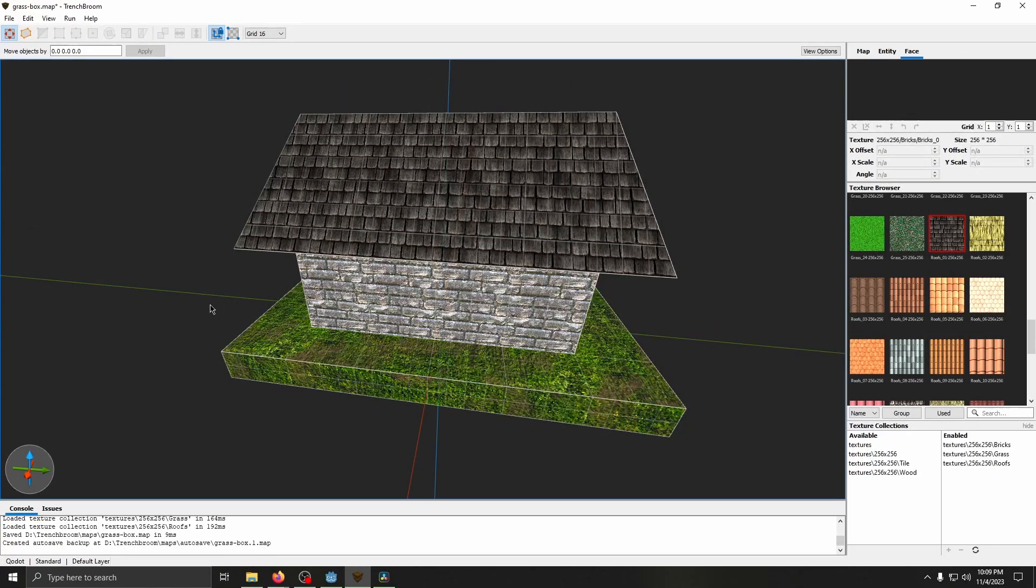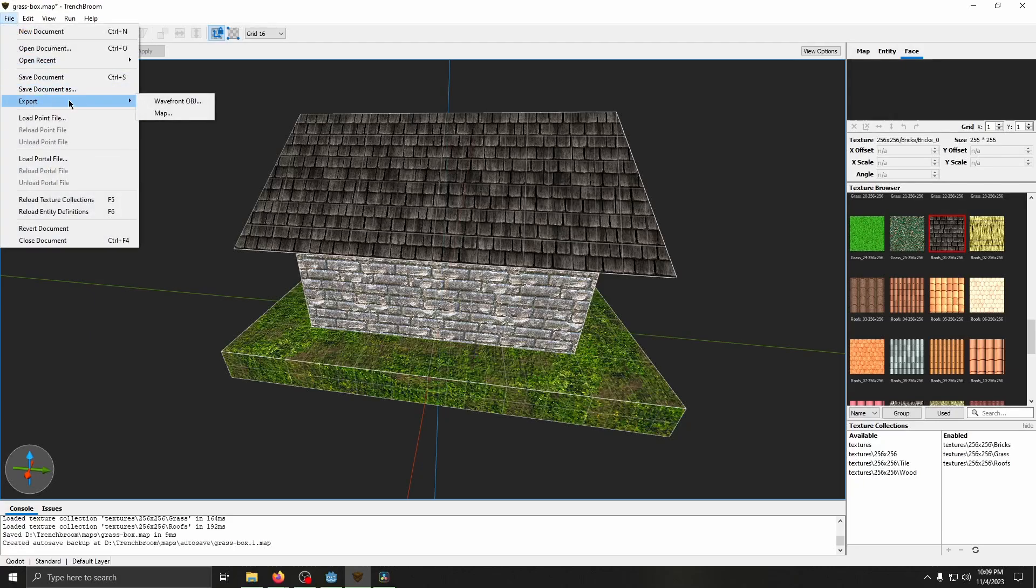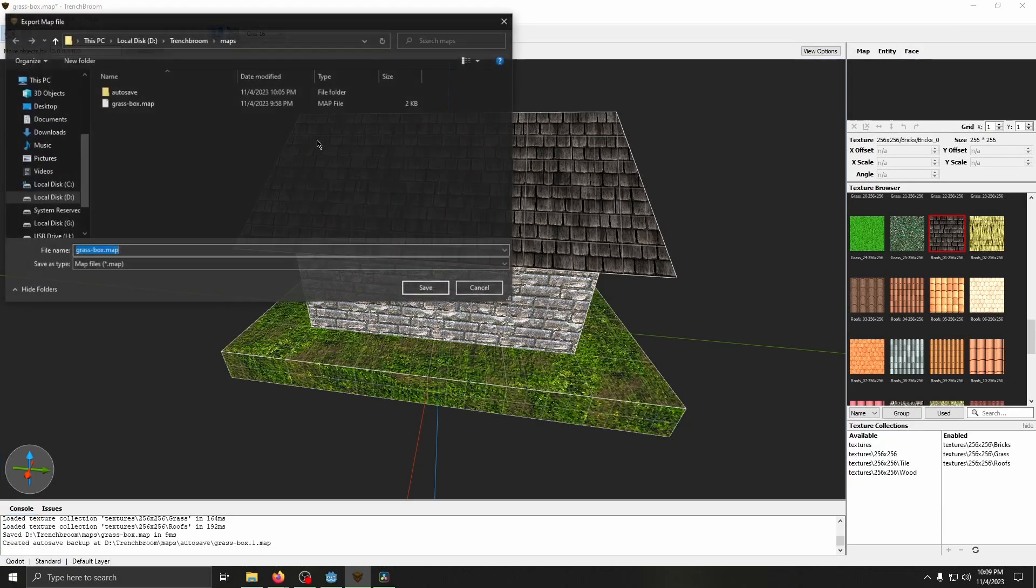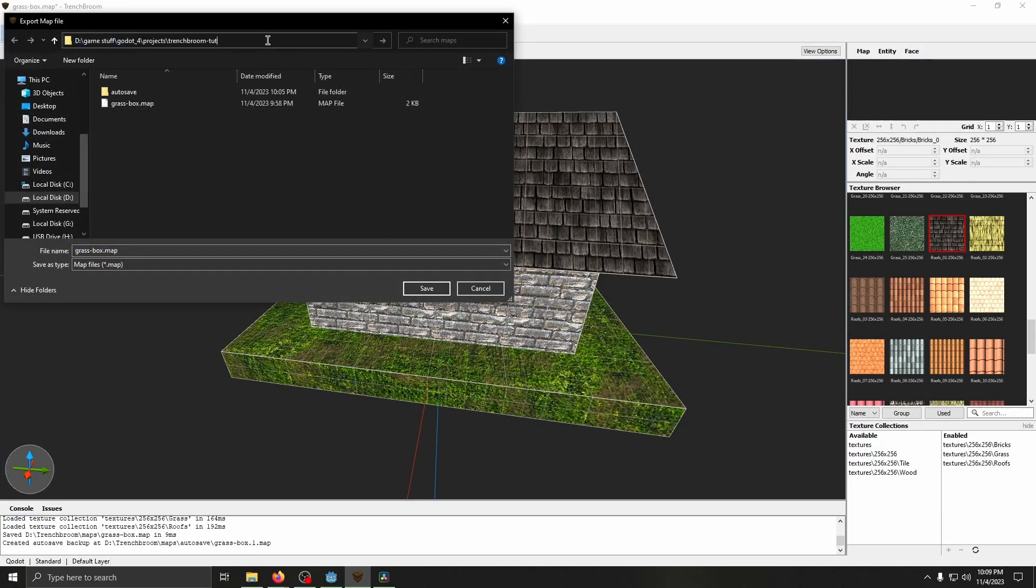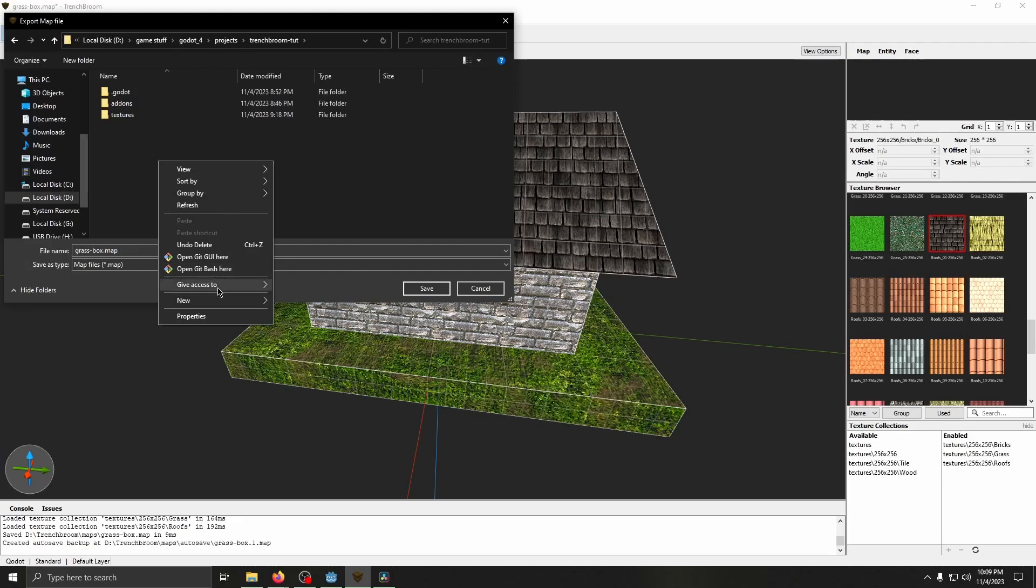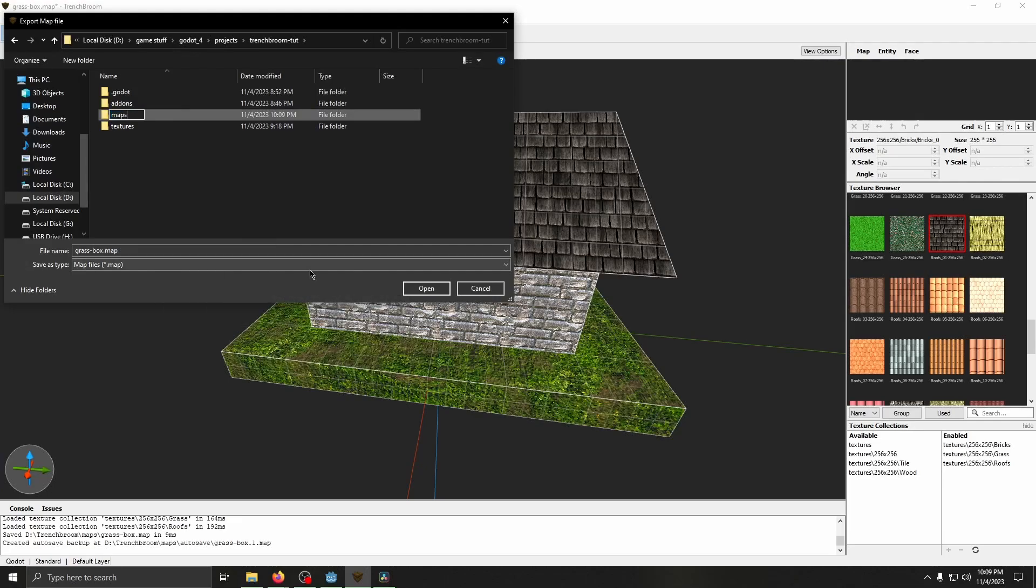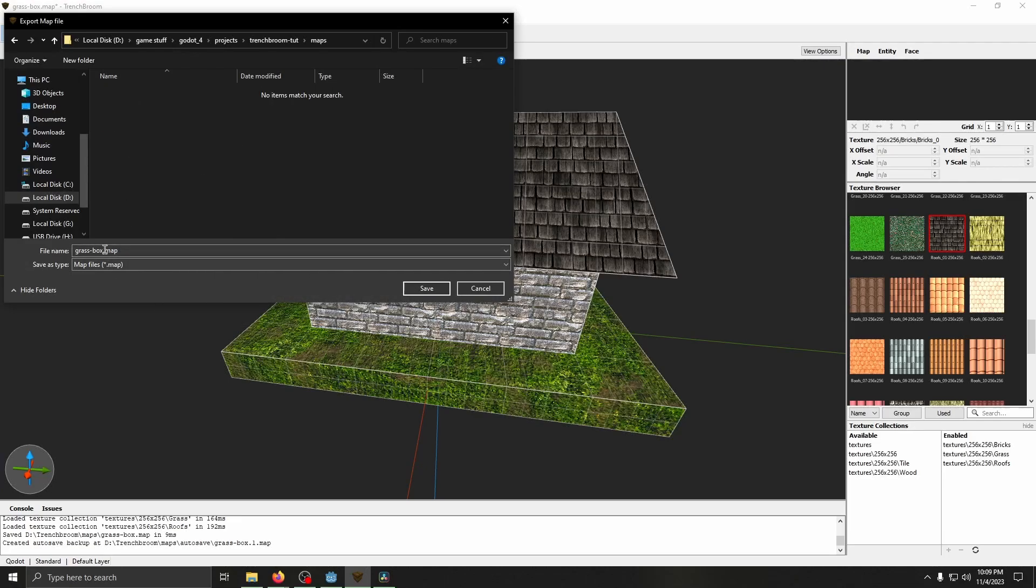Once you've got your map created, click File, Export, Map, and save it in your Godot Projects folder. I'm going to create a new folder and name it Maps, and save it in there.